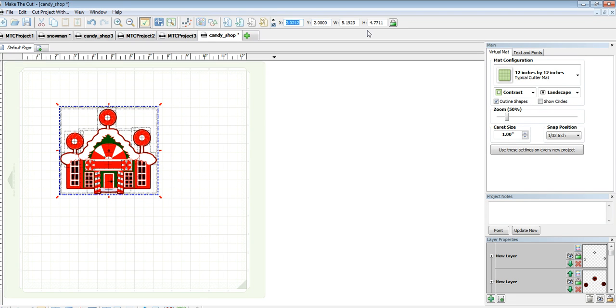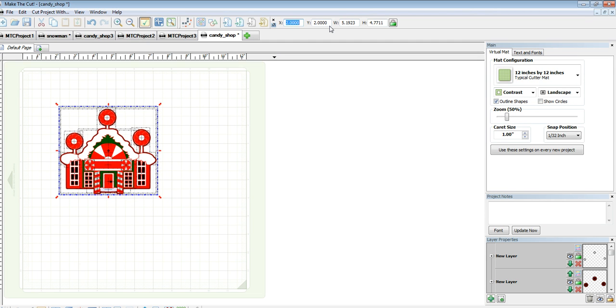So I'm going to change this X so that it reads 2.0 and you'll see that my Y is already there, so that's fine. So I'm going to click Enter to get it to accept that.